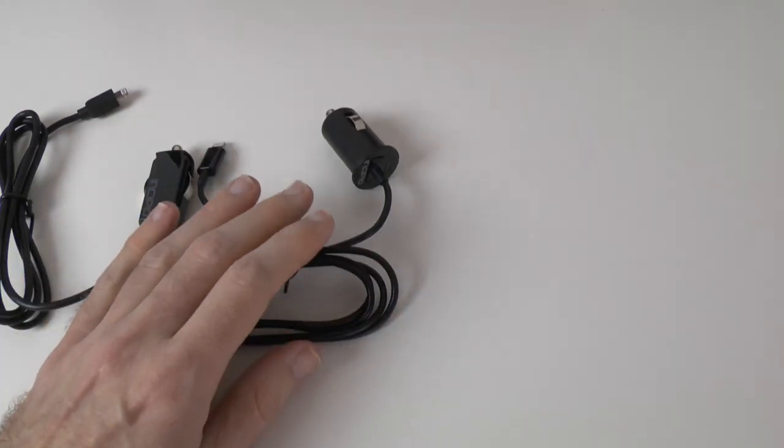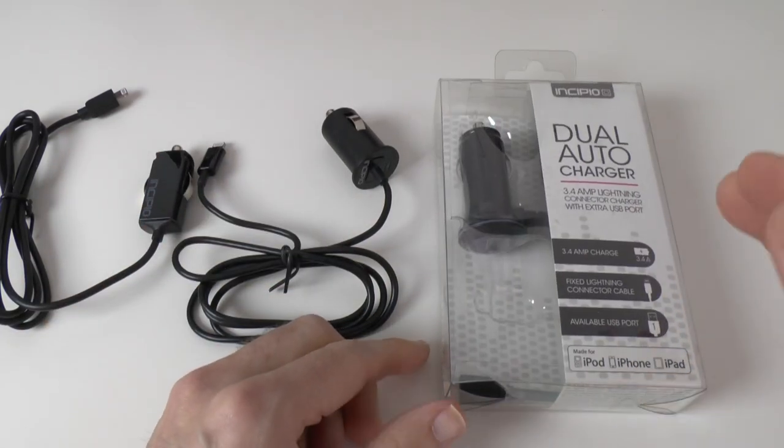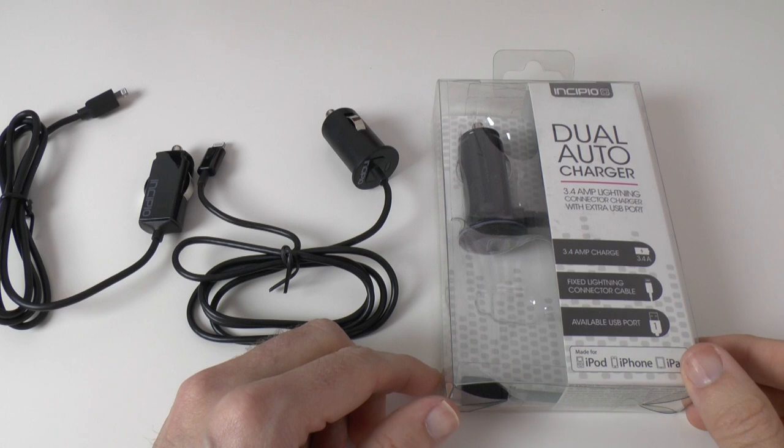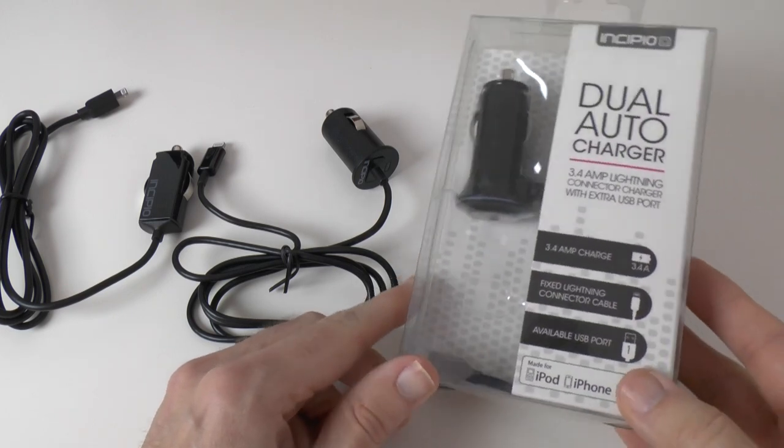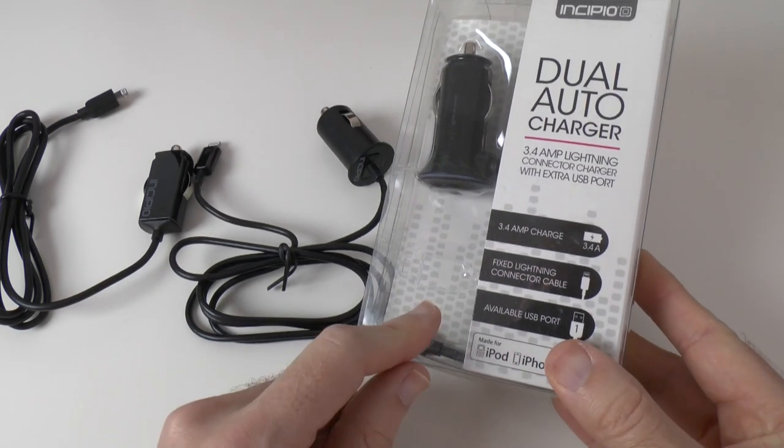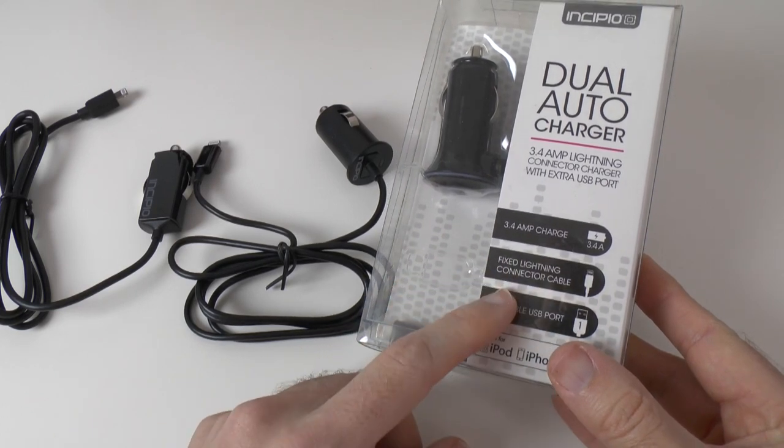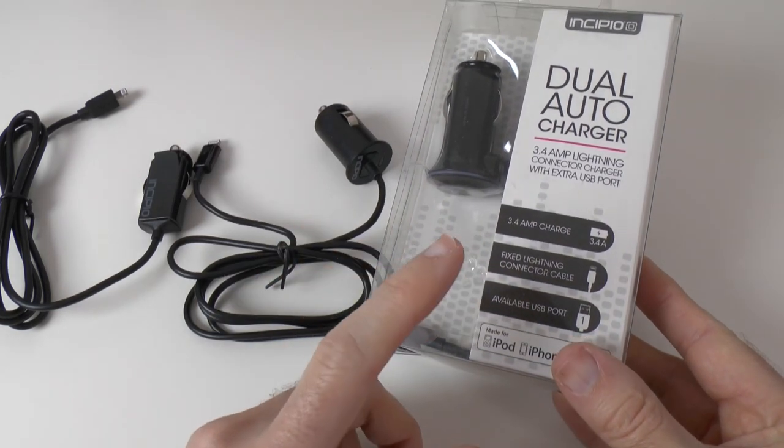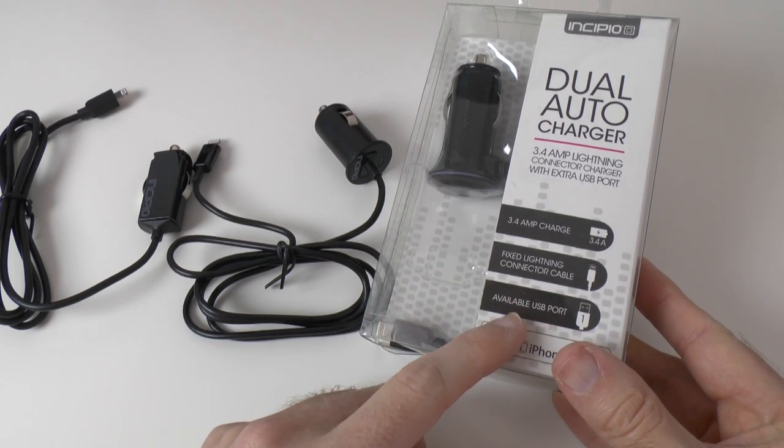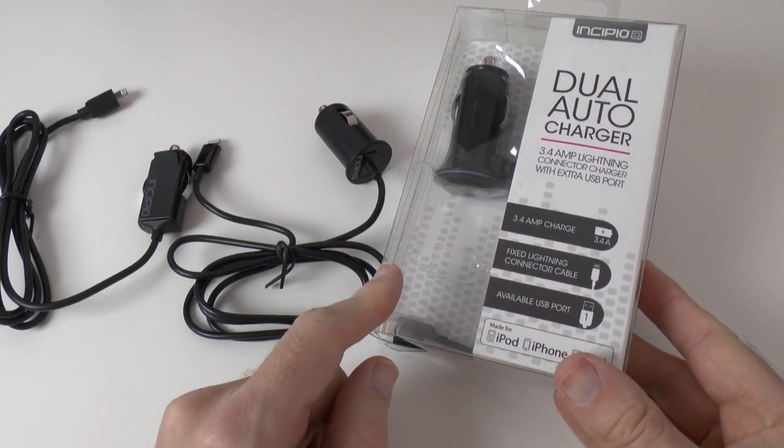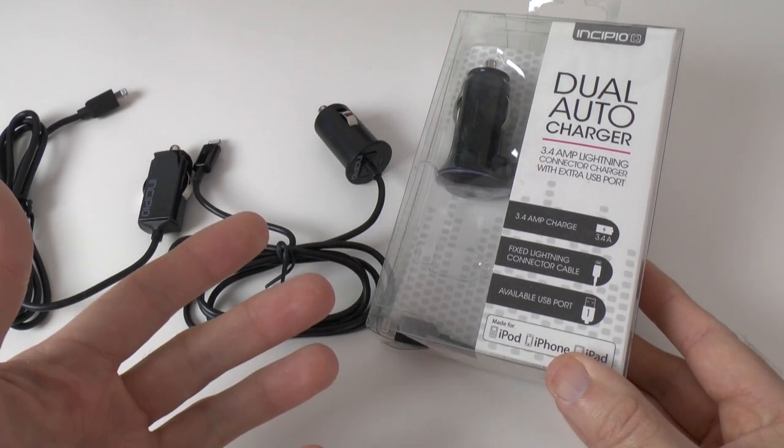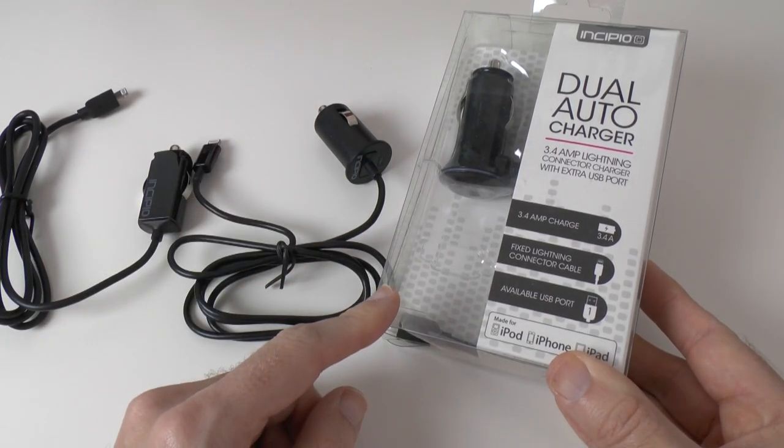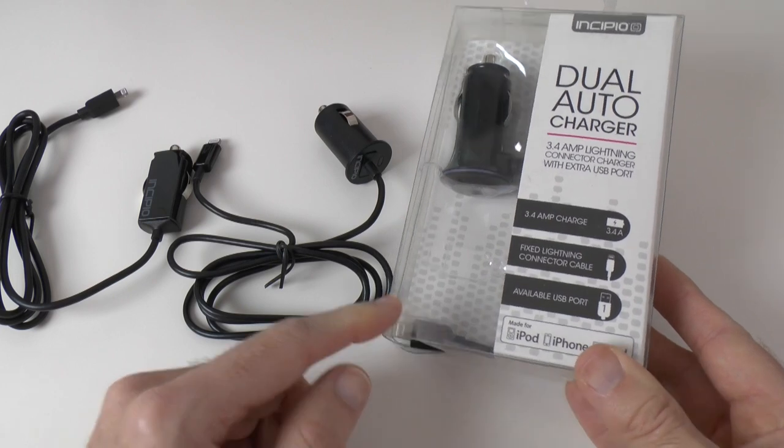And then moving on we've got what I would say is probably the most interesting one out of this trio of products. This is the dual auto charger. This has got a 3.4 amp charge output. It's also got a fixed cable on here as well which I'll show you when I unbox the product and also a USB port. So really extra functionality built into this one and this of course will charge the latest iPod, iPhone and iPad as well.